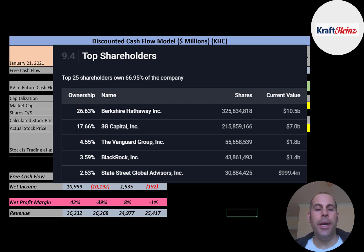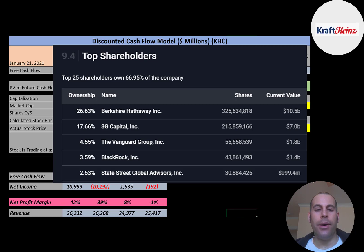Berkshire Hathaway is the biggest shareholder at 27%. Then 3G Capital. Then Vanguard, BlackRock, and State Street.